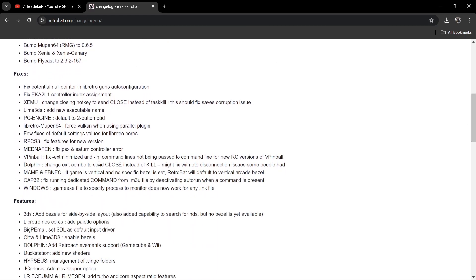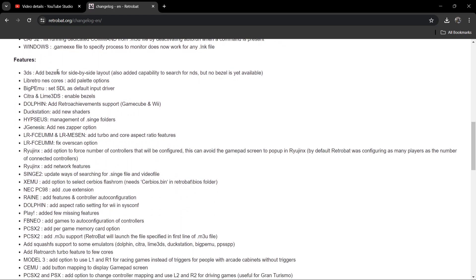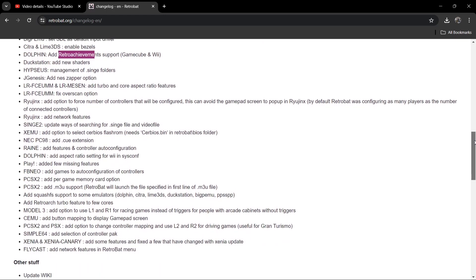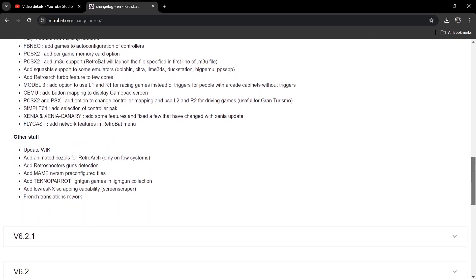If we scroll down, we got a lot of fixes just here, so you might want to read through this. Lots going on there. We've also got plenty of features. One in particular we got just here is Nintendo 3DS - add bezels for side-by-side layout, which could be pretty useful to some people. We also got Dolphin just here under features, which now has added retro achievement support. Of course, we had an update the other day to Dolphin, which told us at the time that retro achievements now had support, and this is all included in the latest release of RetroBat.